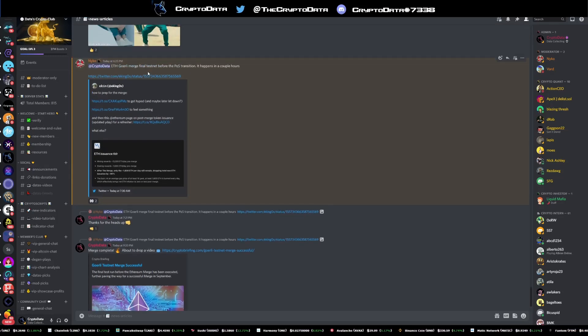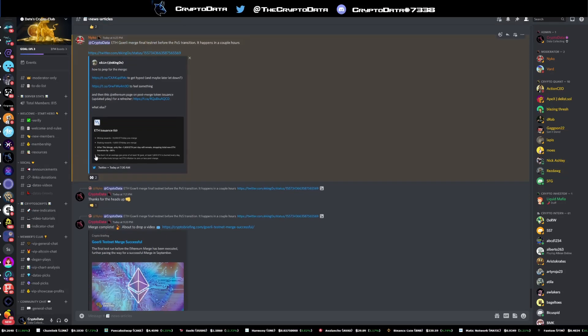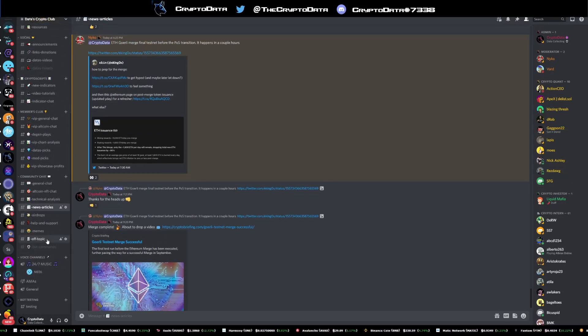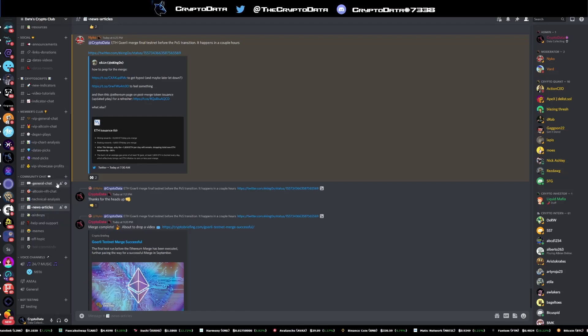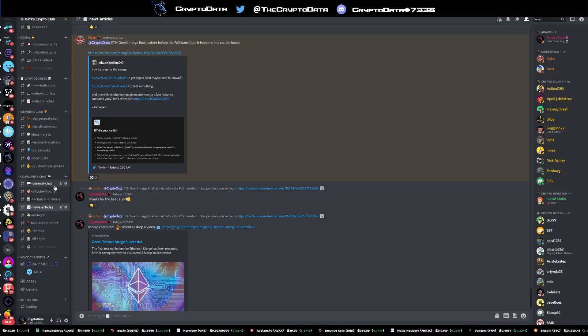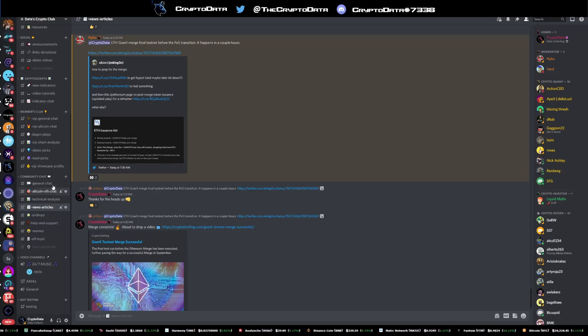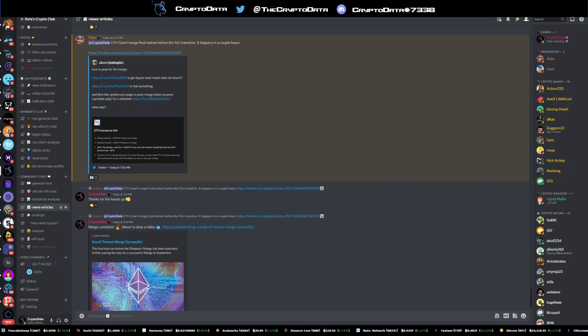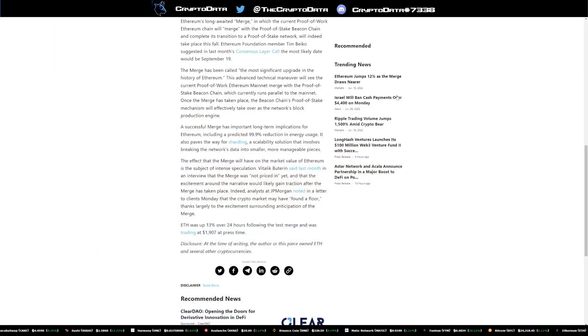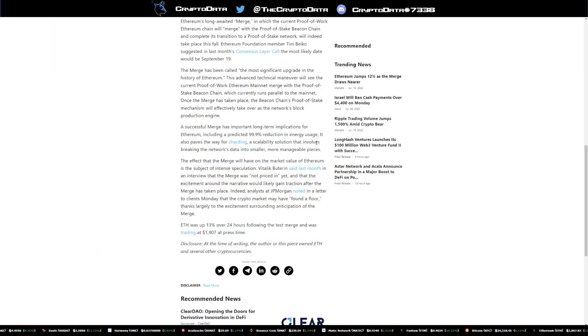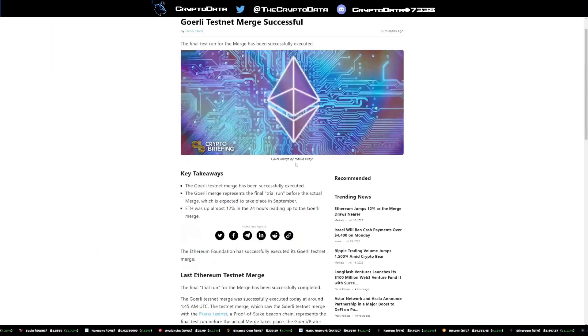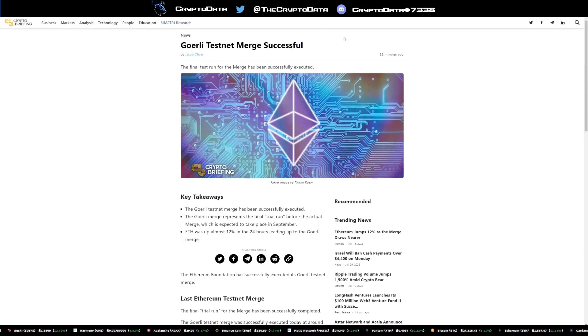We're talking about this Goerli merge today, basically a lot of big things for updating and staying up to date with the latest news as well as different altcoin chats, general chats and everything like that. So big stuff going on in the Discord. Definitely join it, links in the description and pinned in the comments. And I'll also link both of these articles as well.